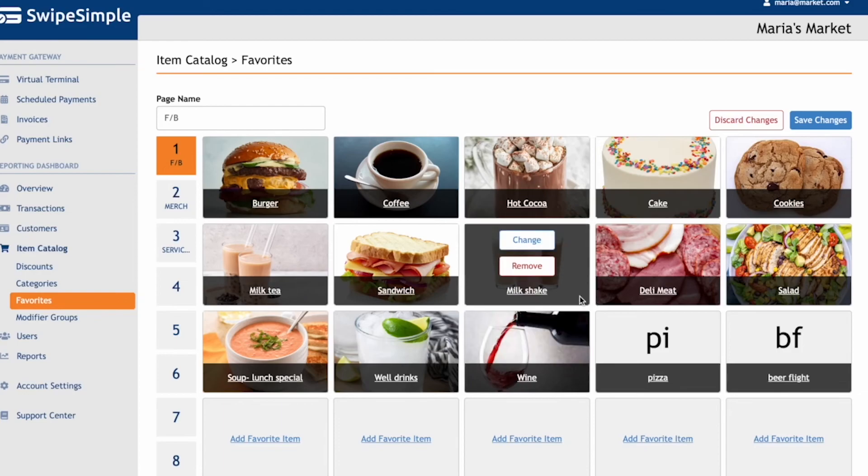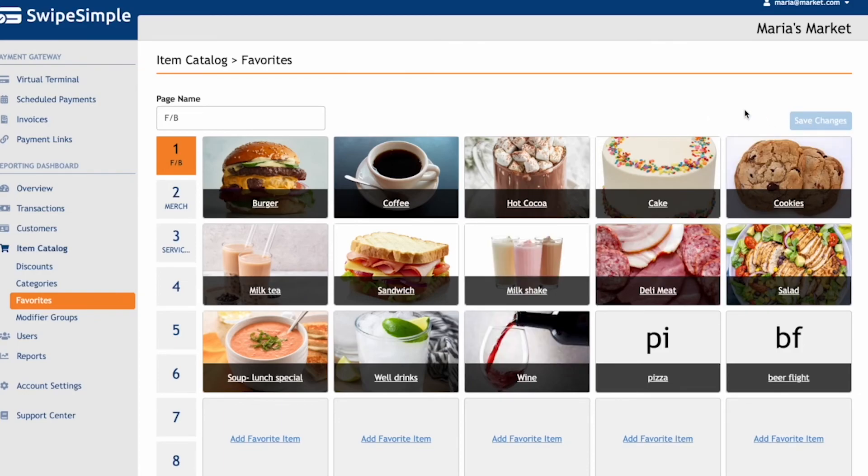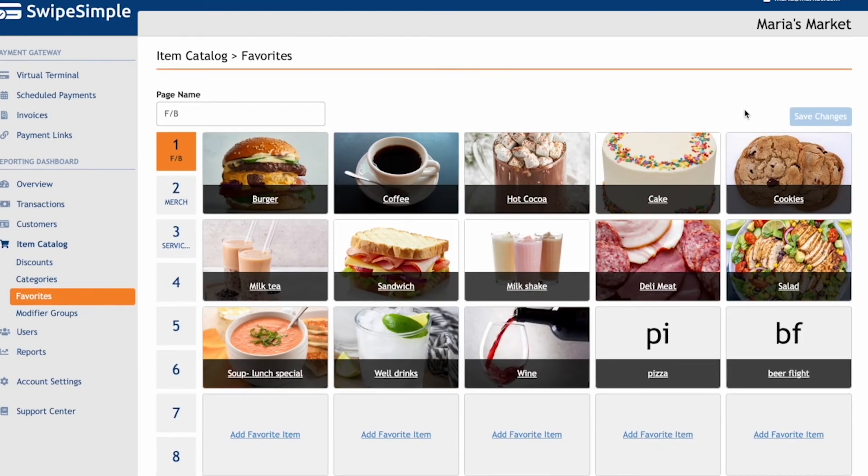This layout here is exactly how it's going to appear when you log into SwipeSimple from your iPad, tablet, or Pax Series 8 device.